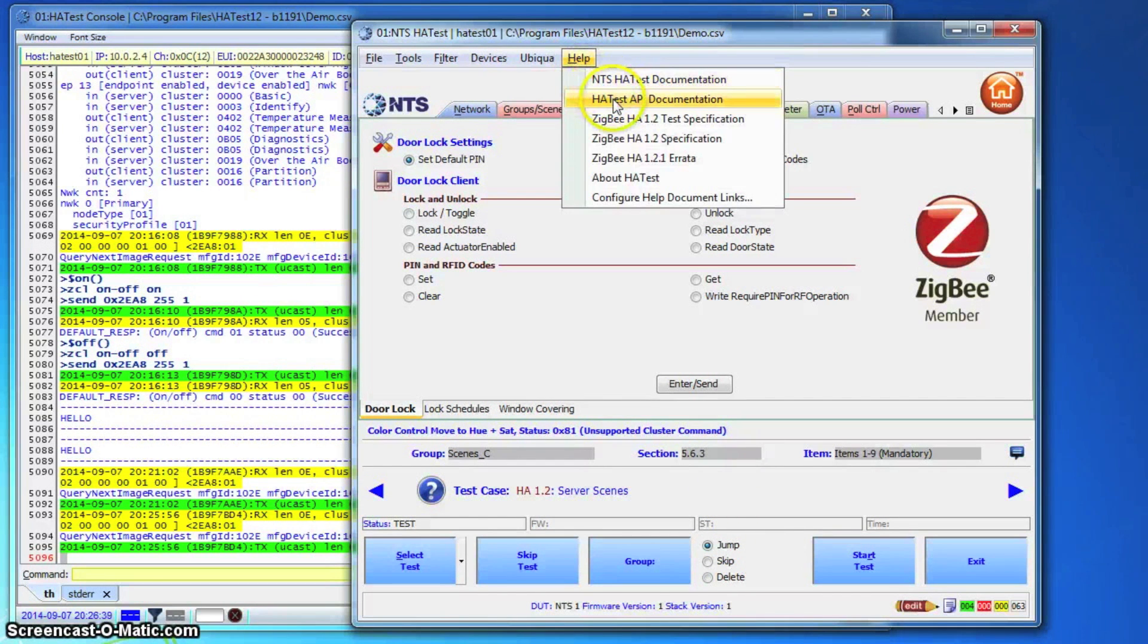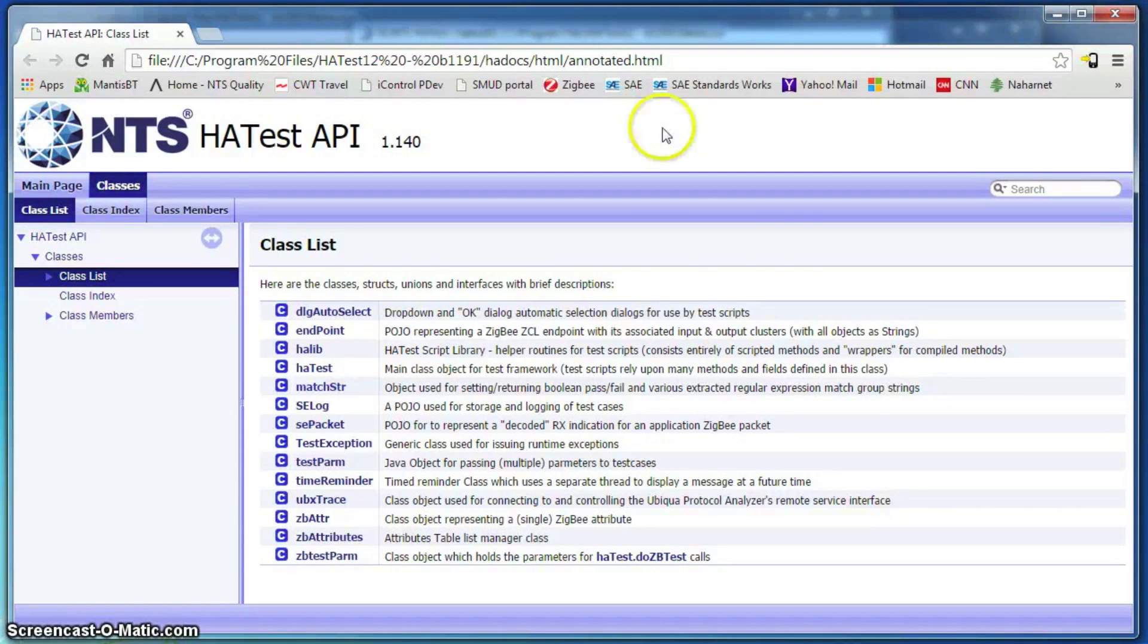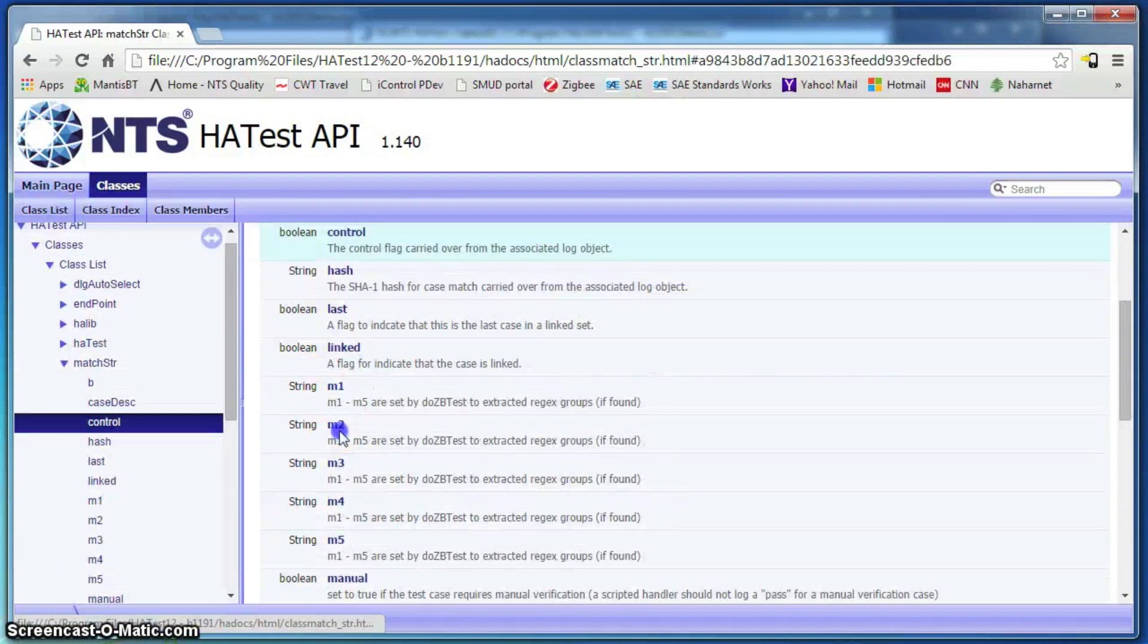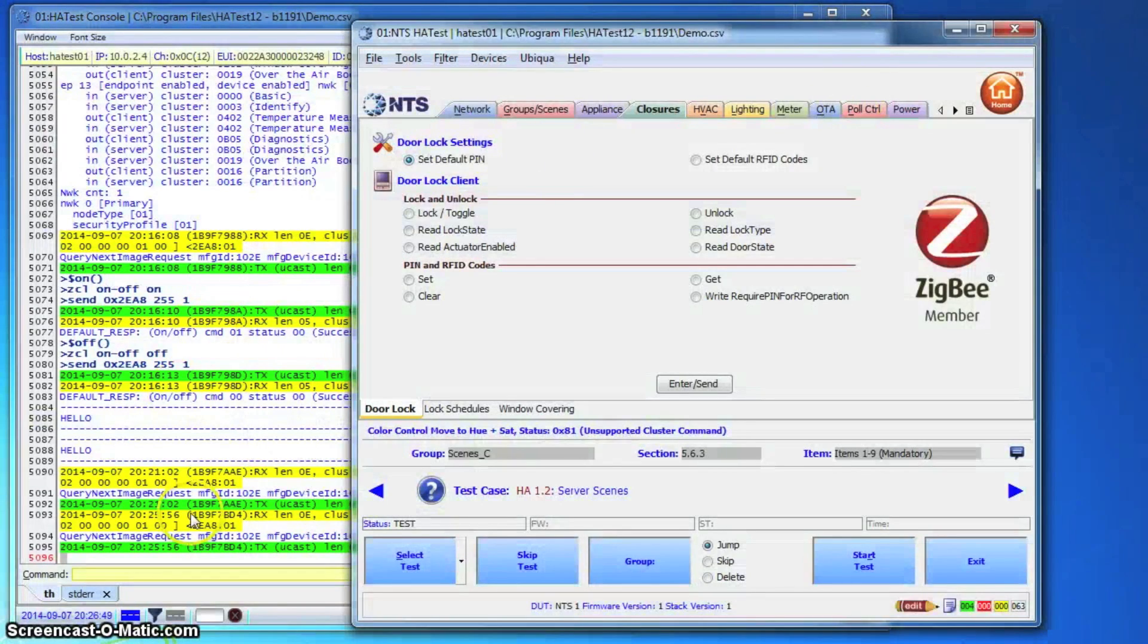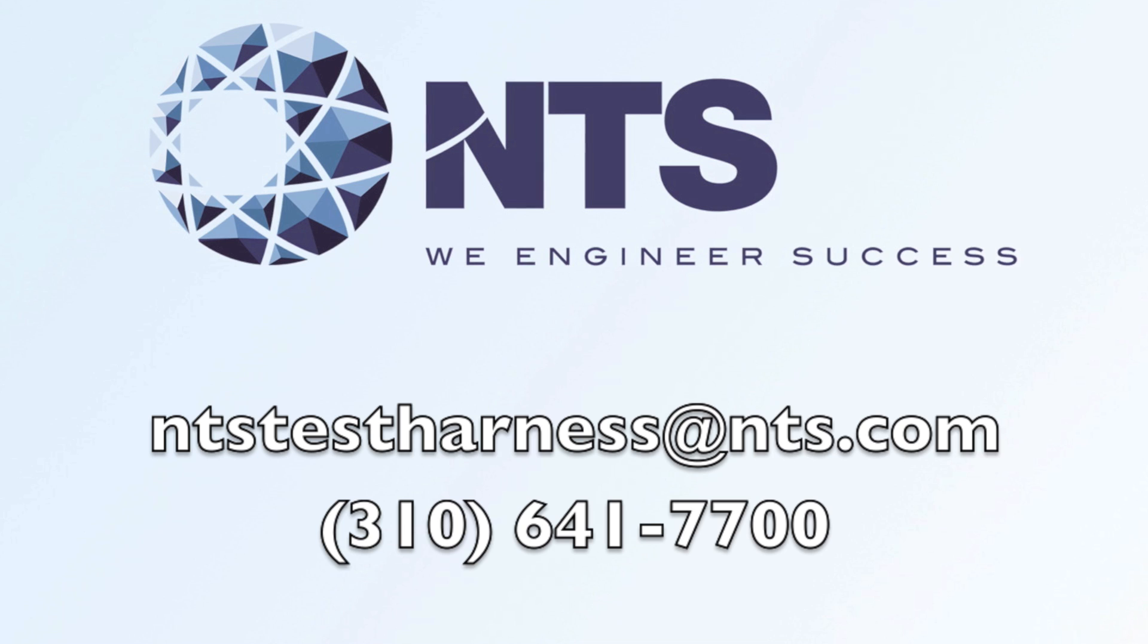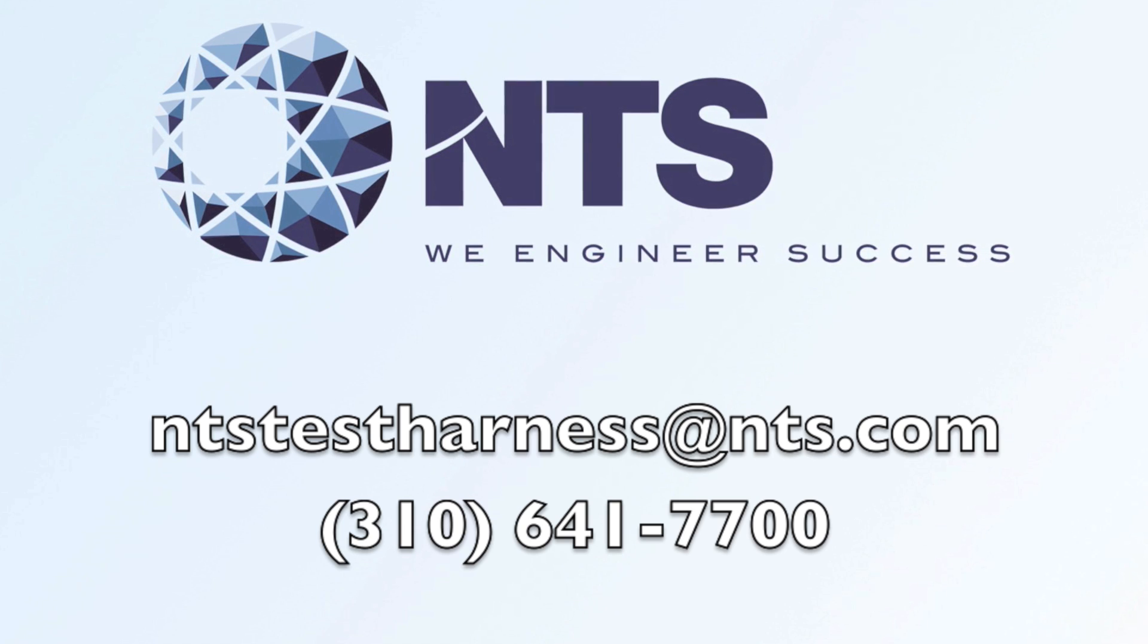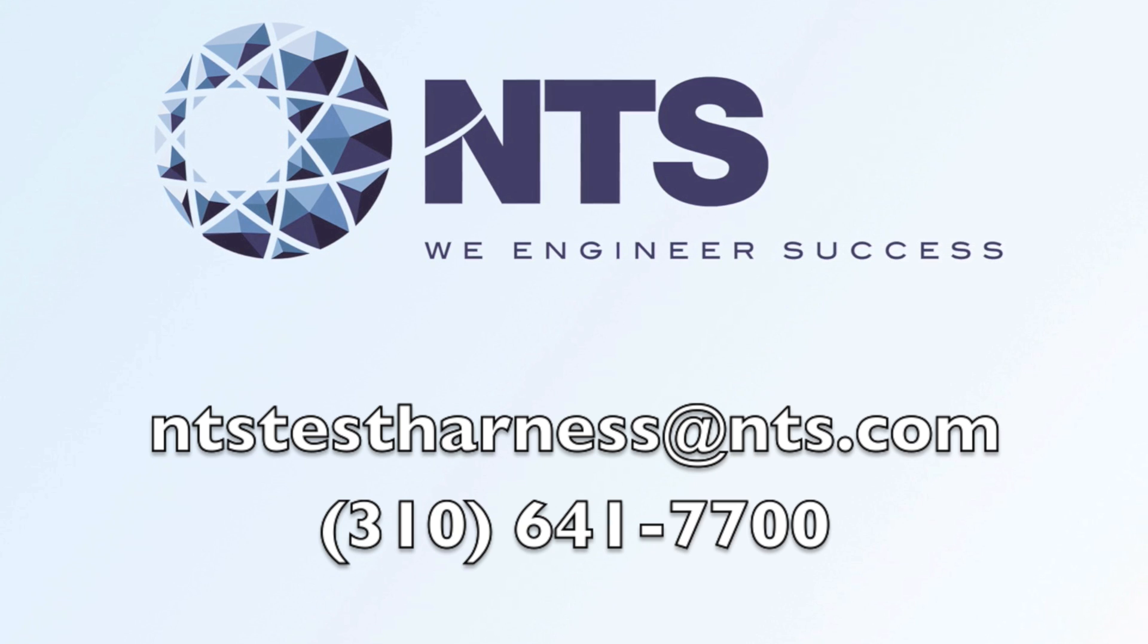All test harness features and APIs are clearly documented in our manuals in the help toolbar. We want to thank you for your interest in our test harnesses. If you have any further questions, please don't hesitate to email us at ntstestharness at nts.com or give us a call at 310-641-7700. We'll be more than happy to assist you.